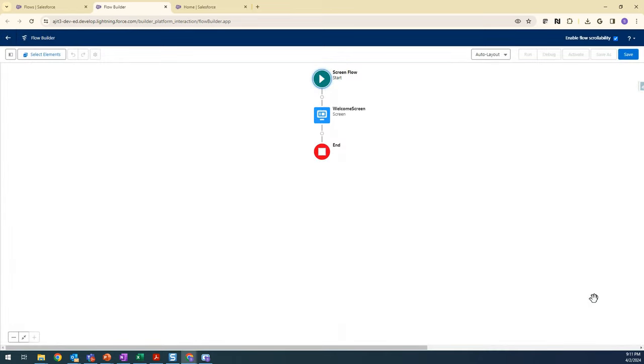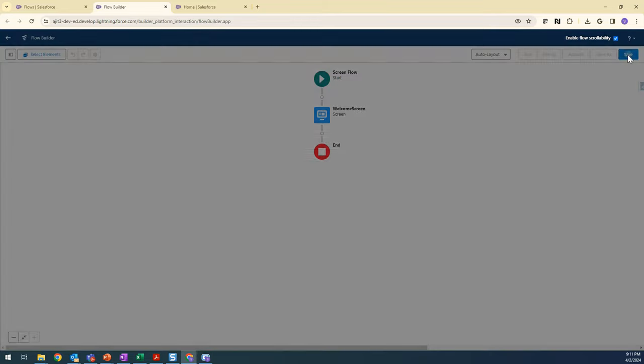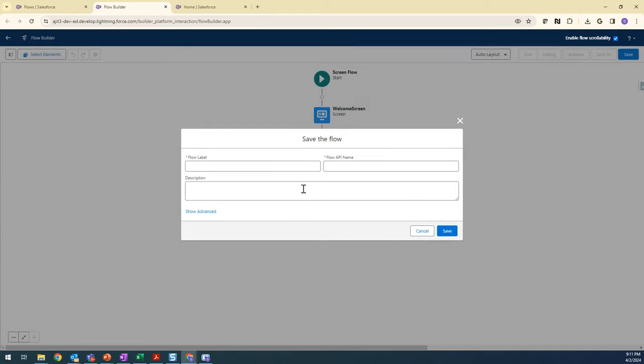Done. I think that is it. It is so simple. I'm going to save. Basic Welcome Message.